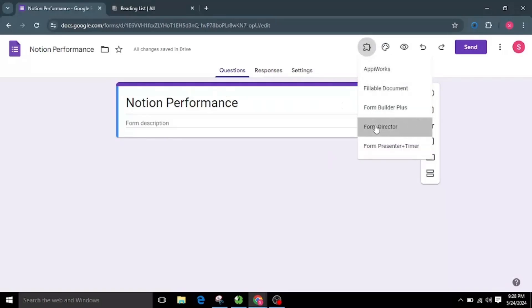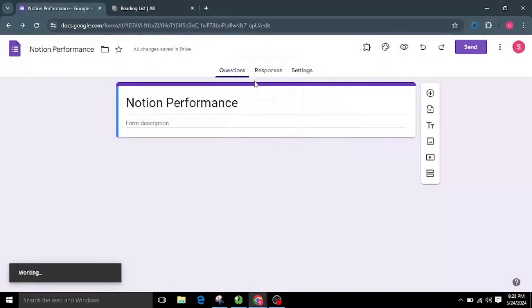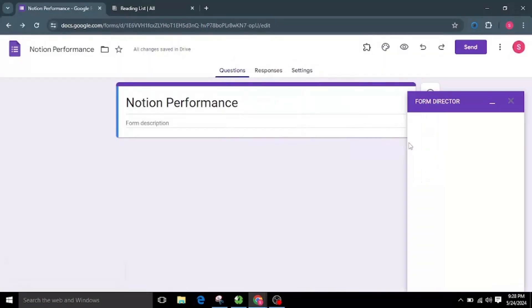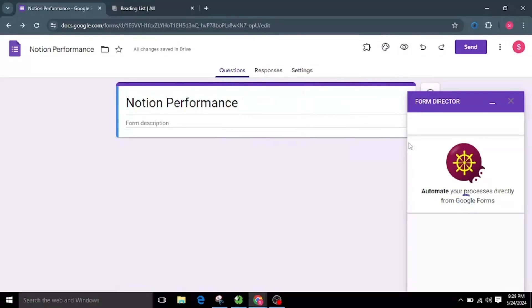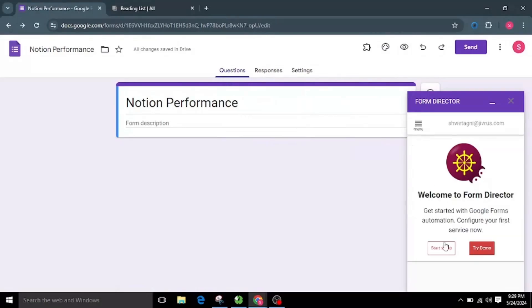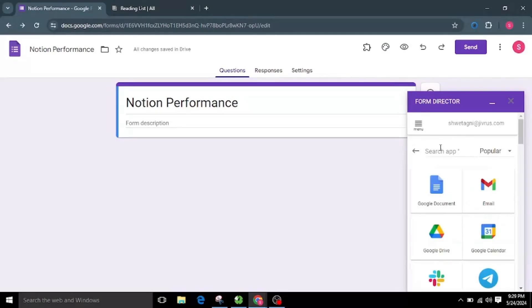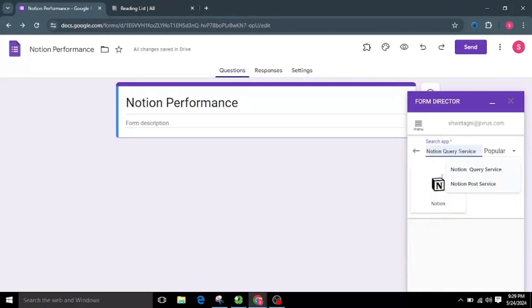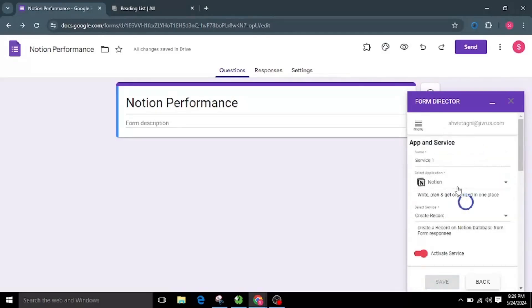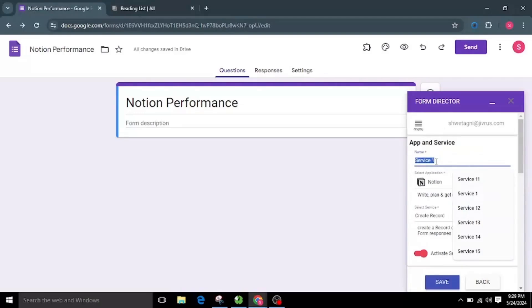Let's launch Form Director and select the Start Setup button. Choose the Notion app from the available list of applications. I will name the service as Notion Create Service.